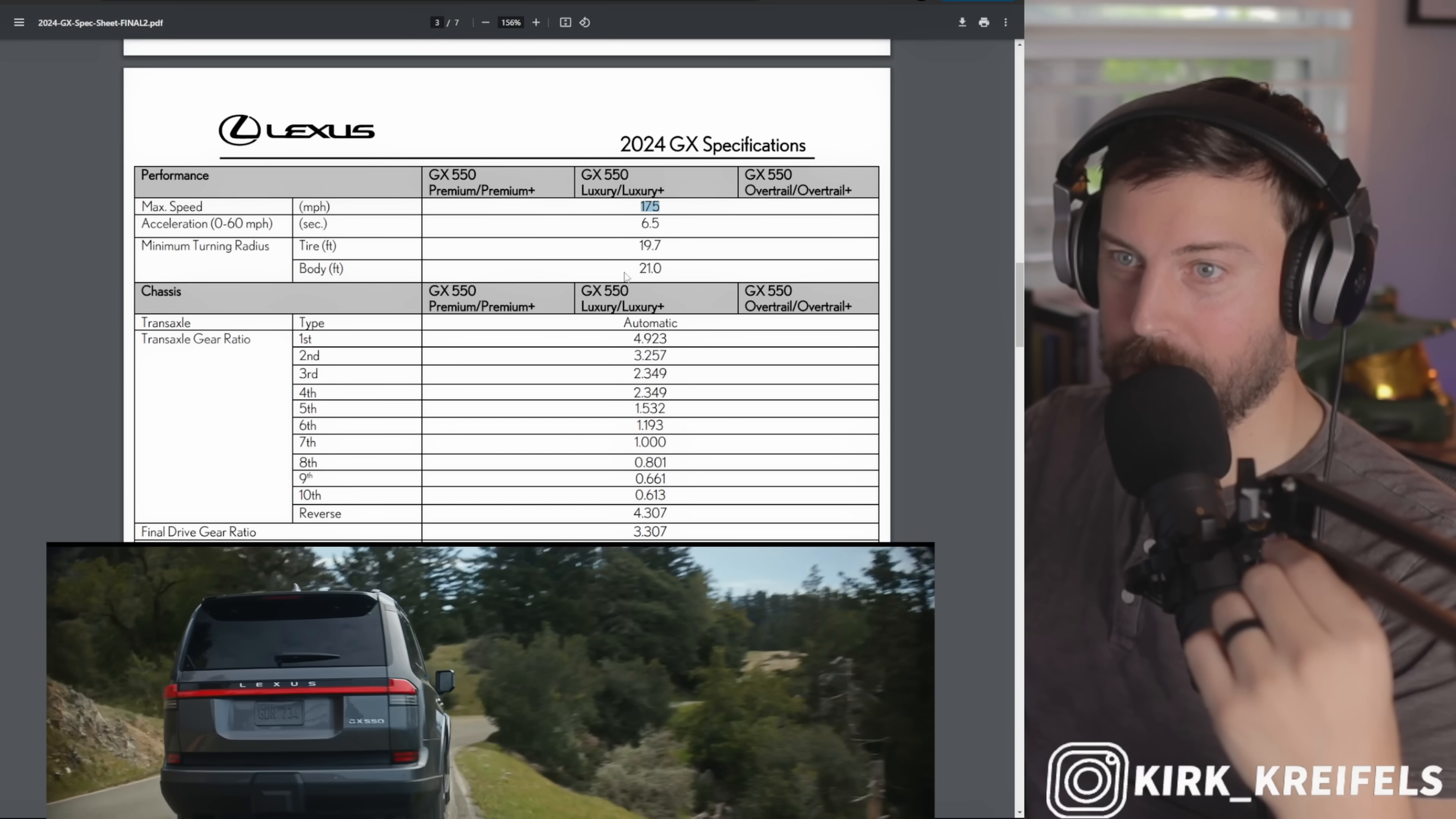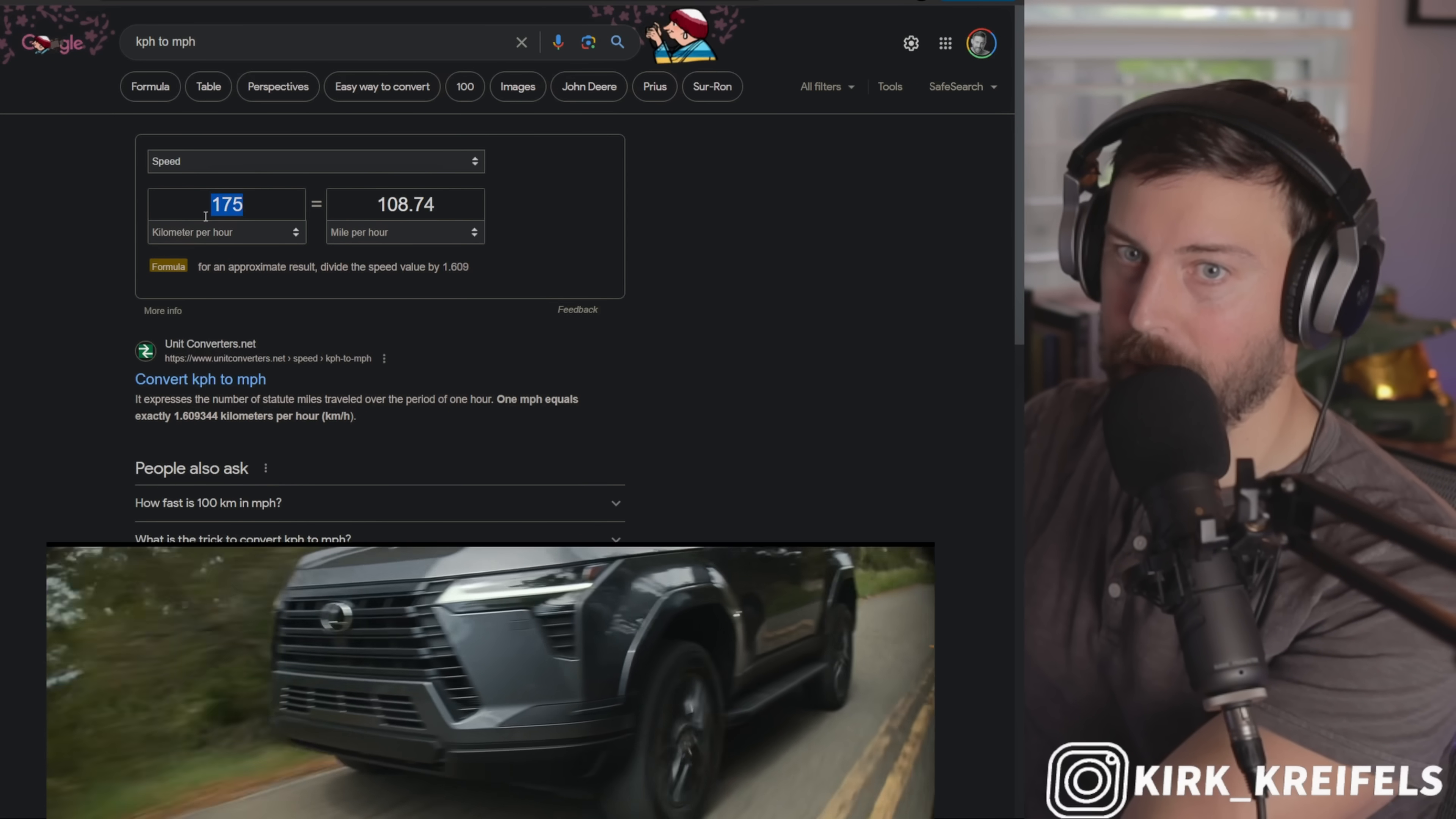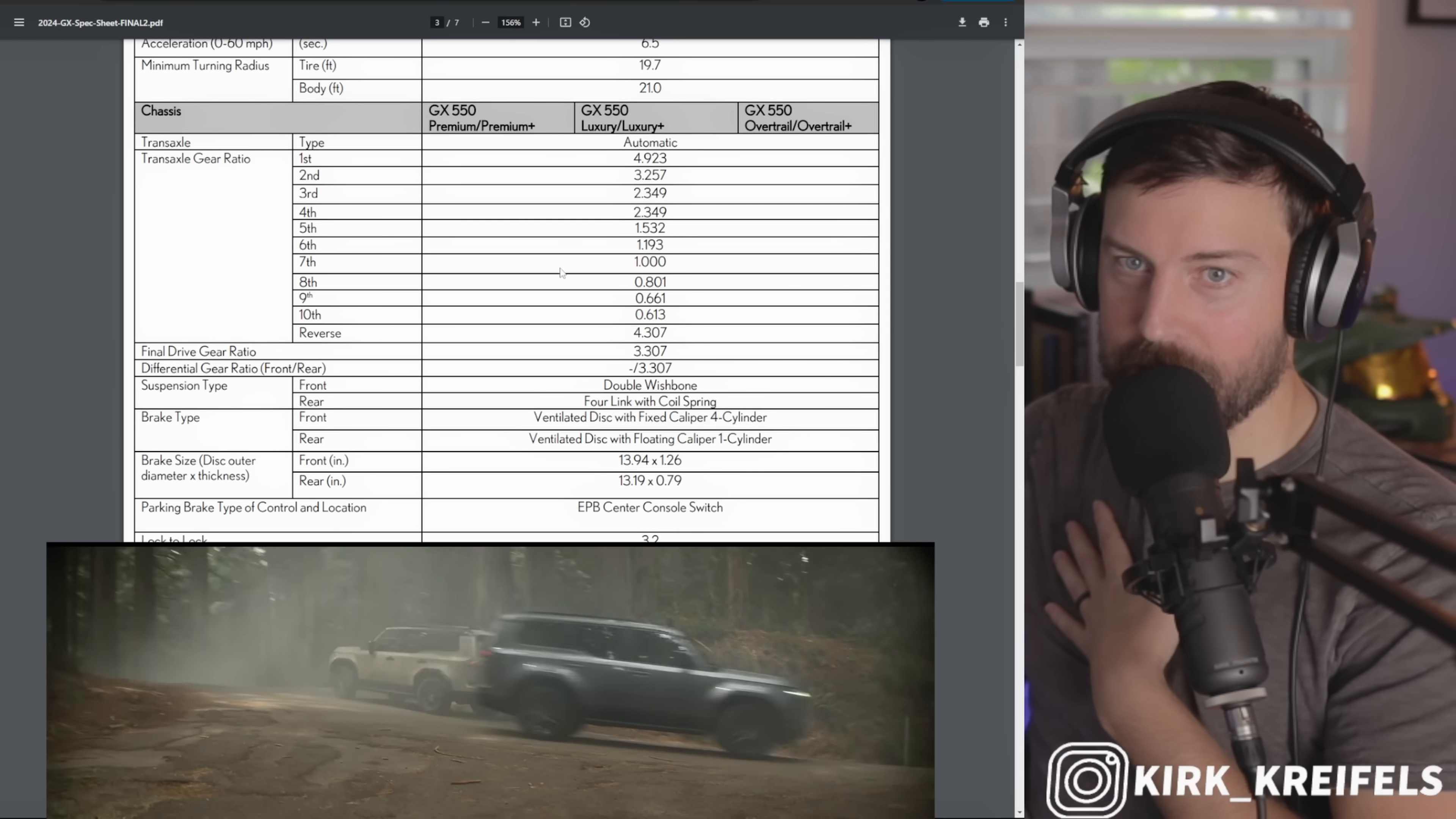But max speed, this cannot be correct. 175 miles per hour? There is no way that is correct. Okay, it's probably like 115 miles an hour. What's 175 kilometers per hour? Yeah, I think that might be kilometers per hour. 108 miles per hour is probably more accurate than 175 miles per hour.